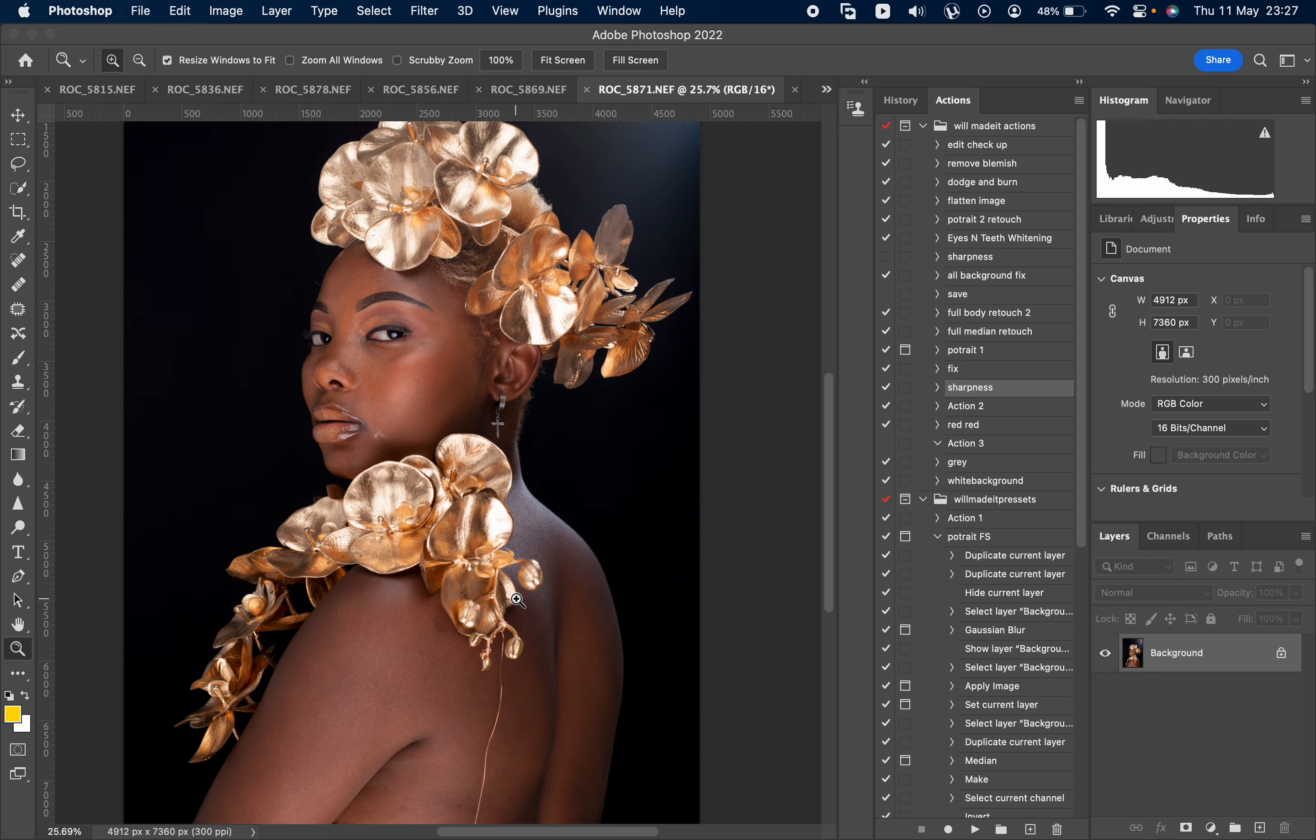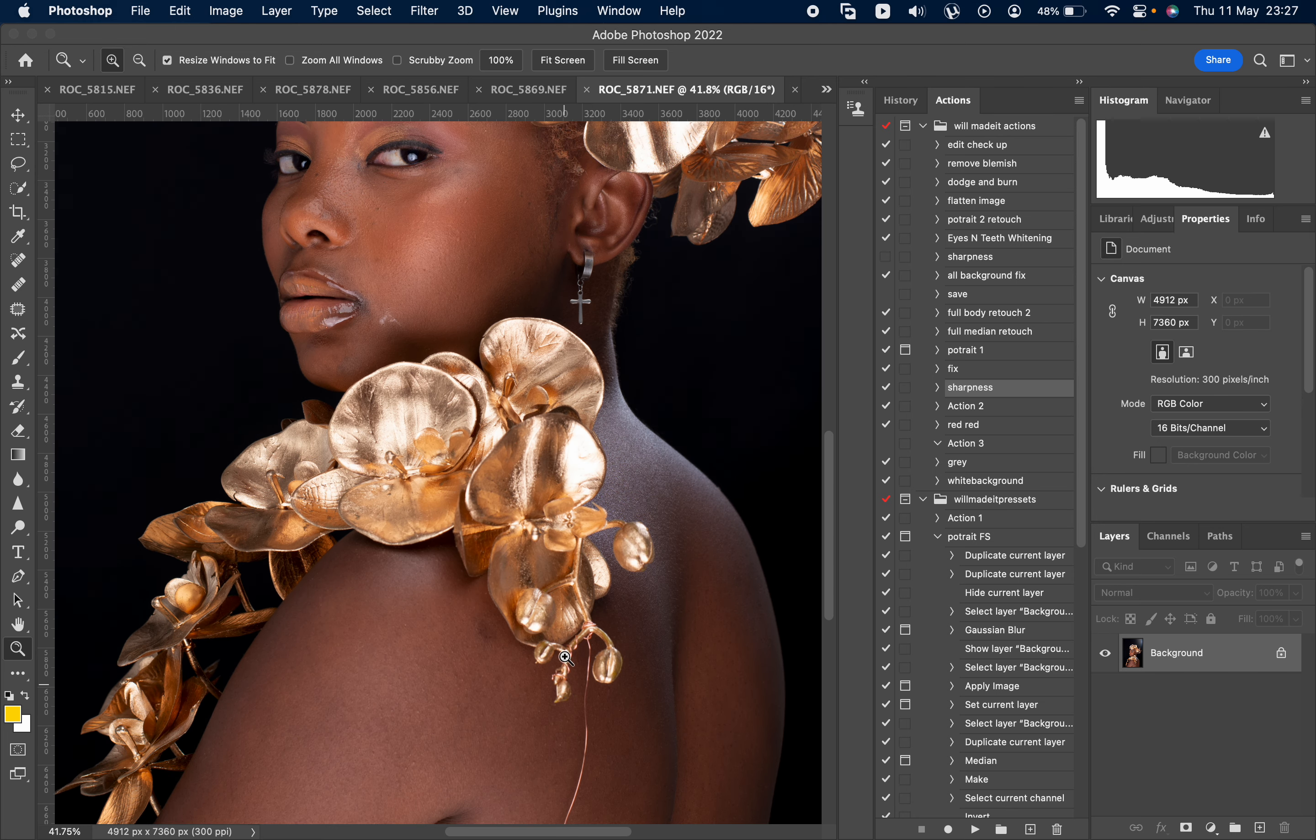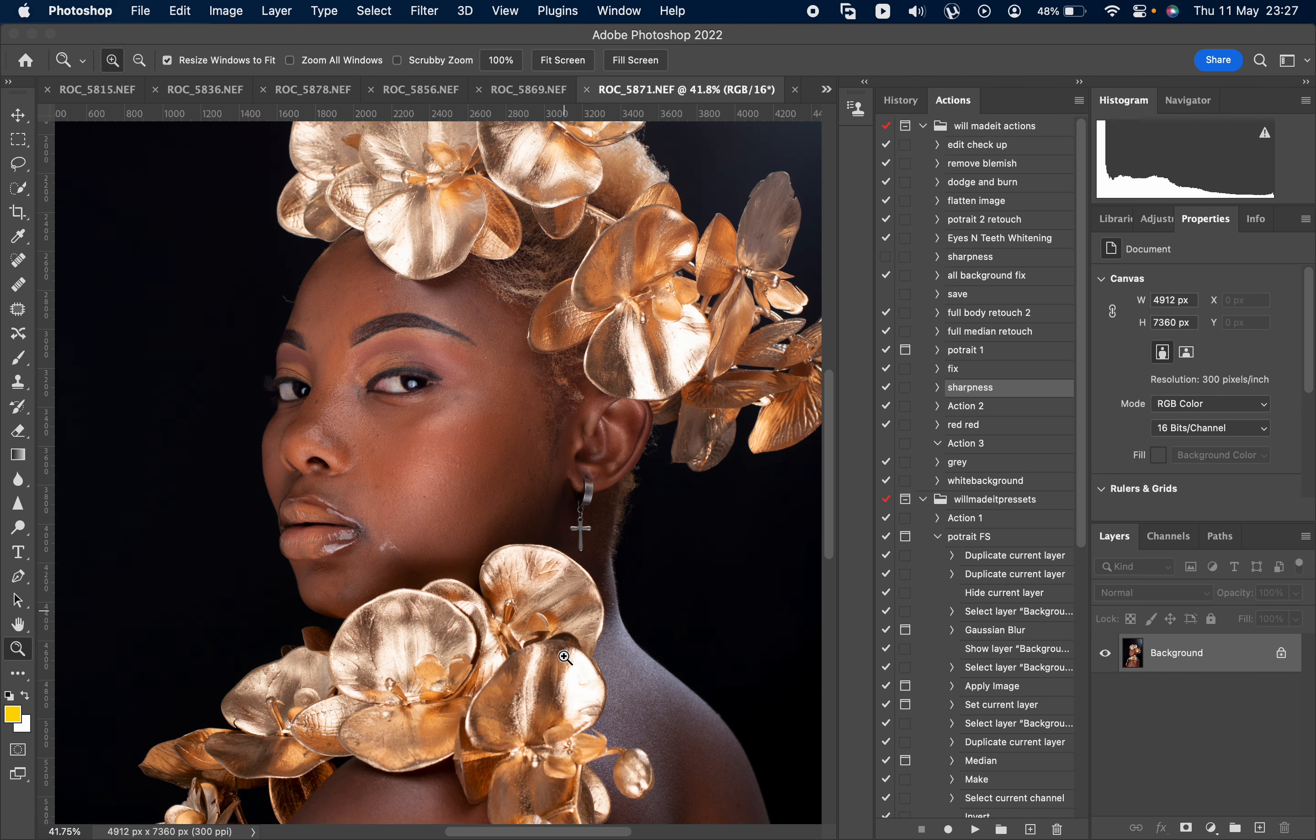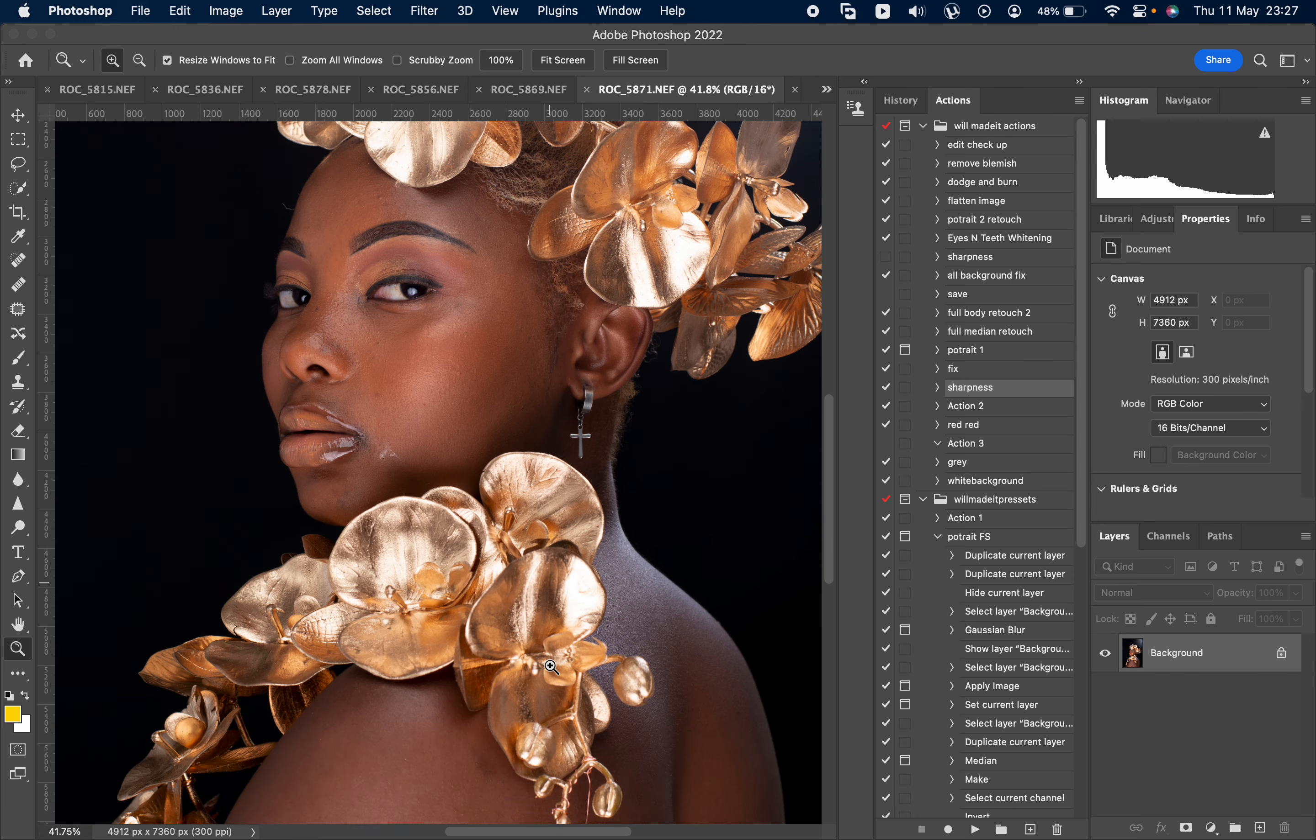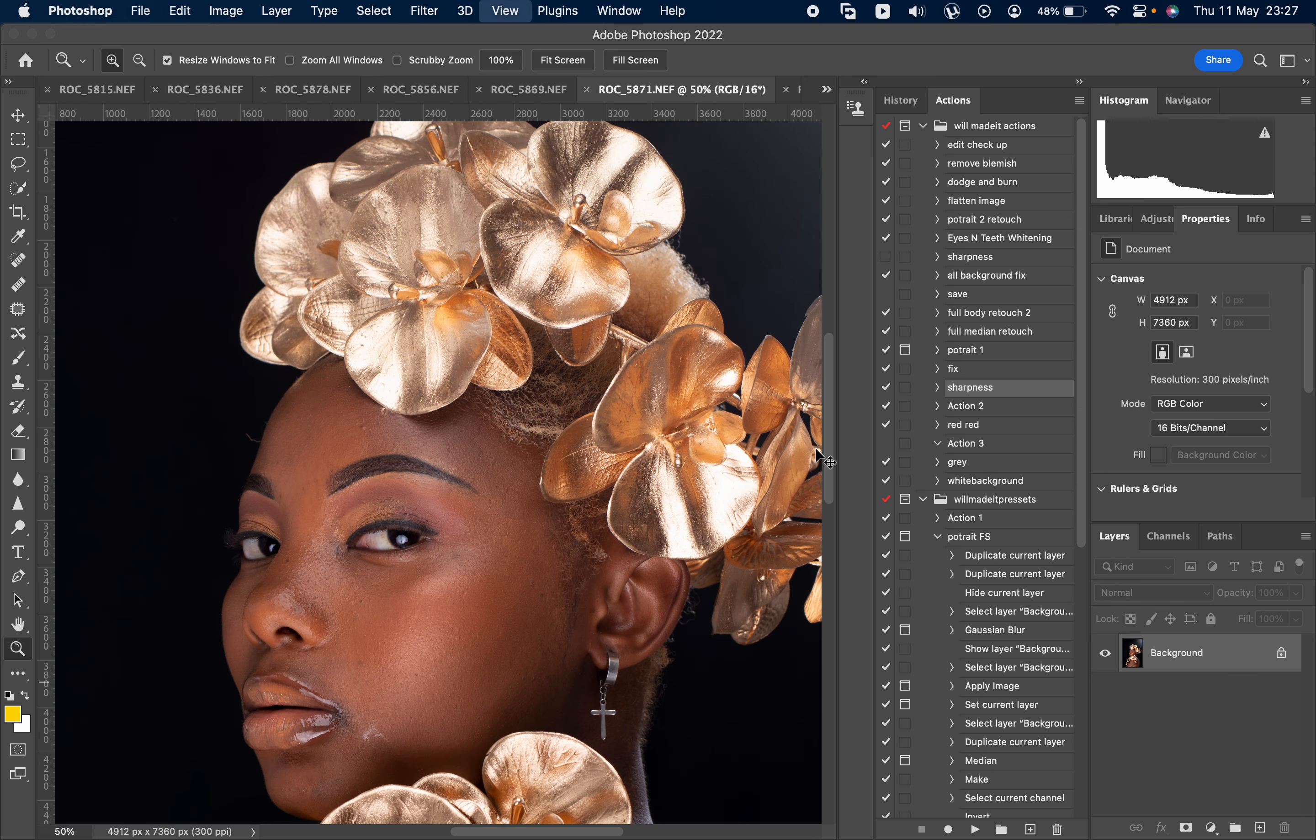This picture which I shot on a Nikon D800 with a 50 millimeter studio setup. So we're going to be retouching this image. I'm just going to be showing you through the process.